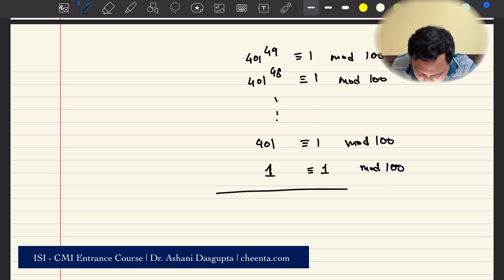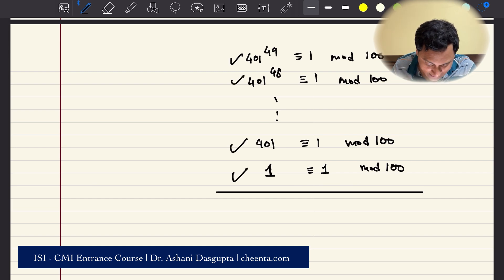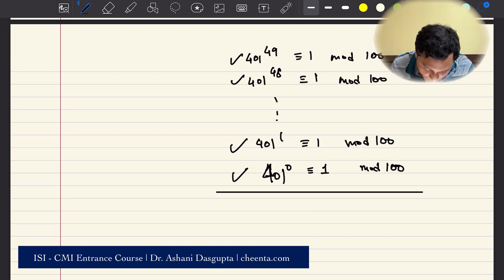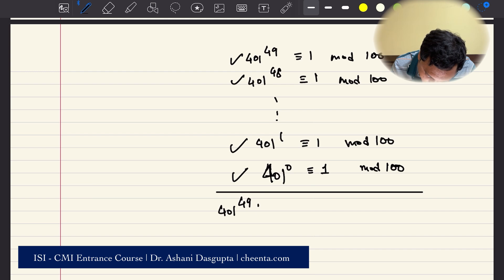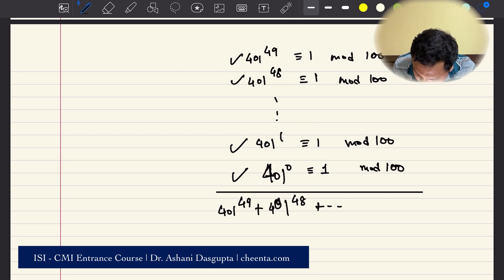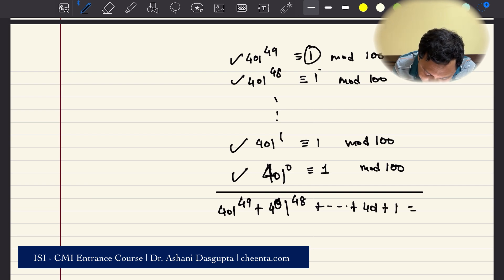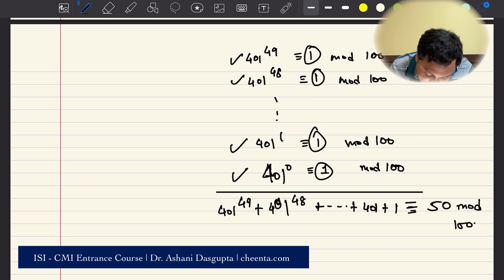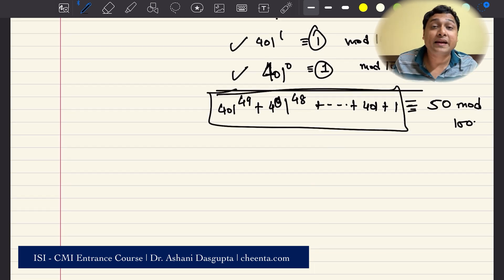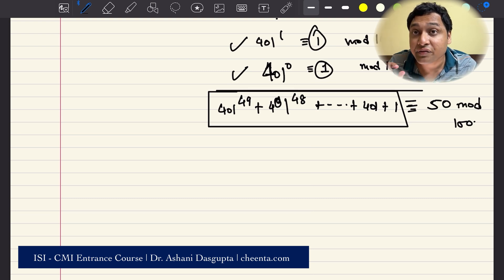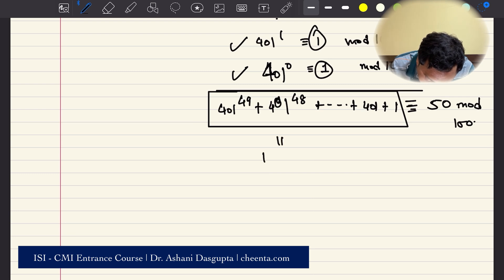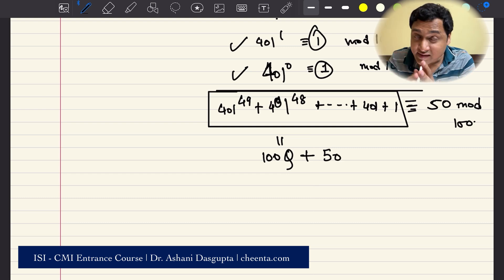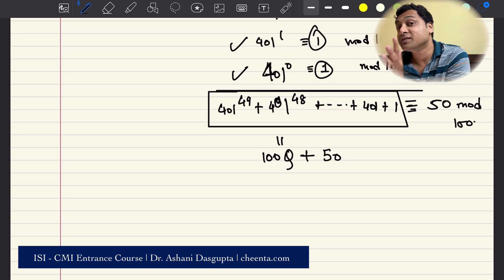Now let's add everything up. We have 50 numbers here — from 401^0 up to 401^49. Adding them all gives a sum congruent to 50 mod 100. This means the entire sum, when divided by 100, gives remainder 50. So we can write this number as 100 times some quotient plus 50.